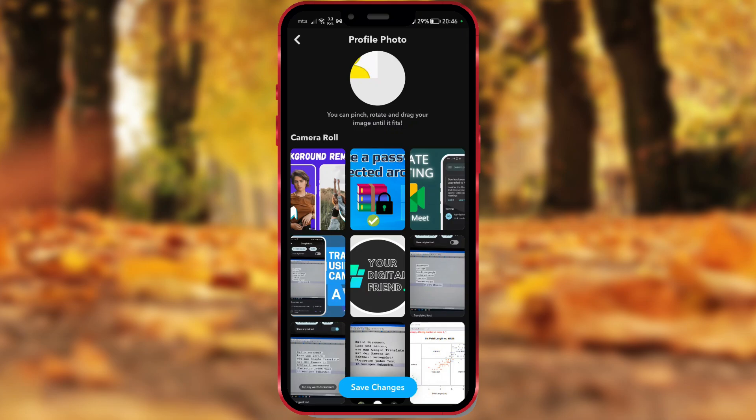The gallery opens. Choose the desired picture. Click on Save Changes.